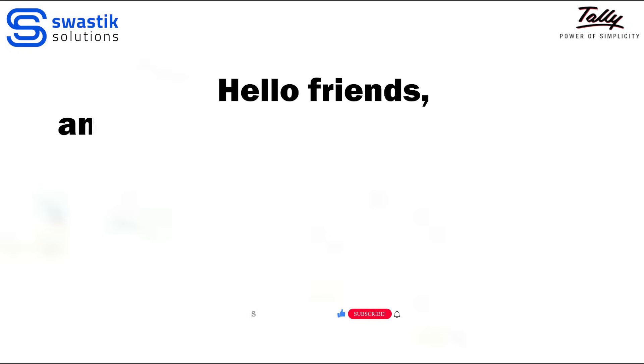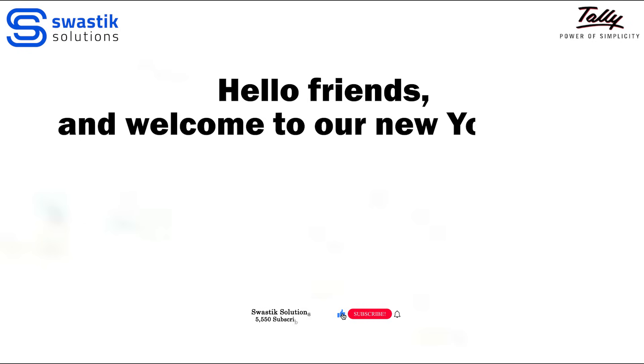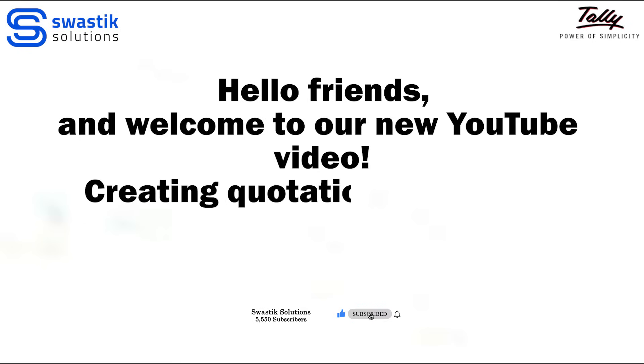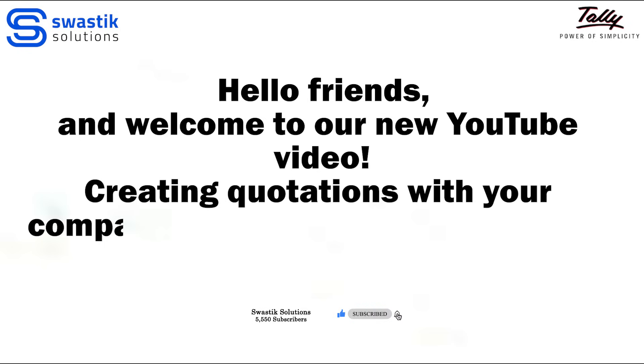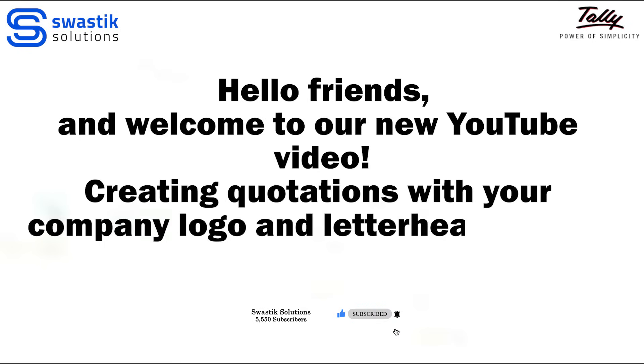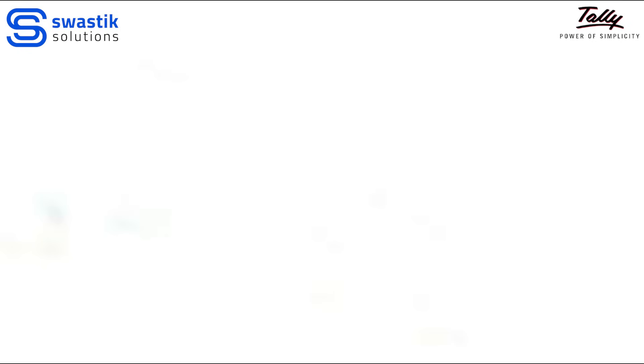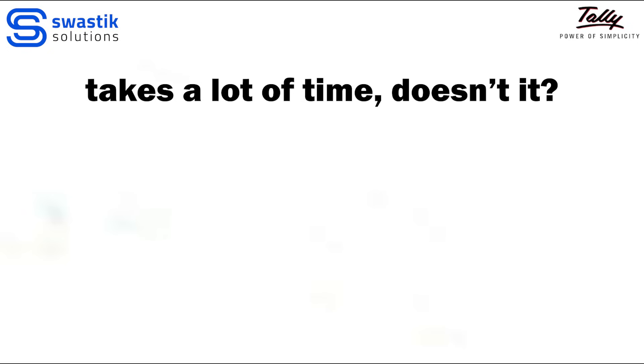Hello friends, and welcome to our new YouTube video. Creating quotations with your company logo and letterhead in word format takes a lot of time, doesn't it?